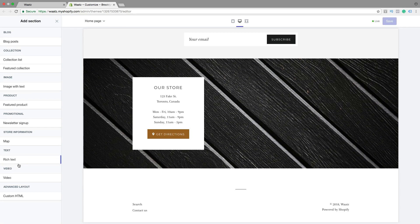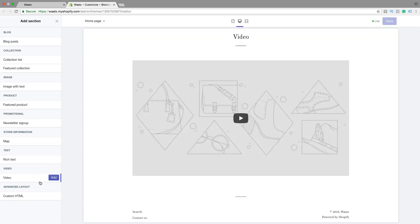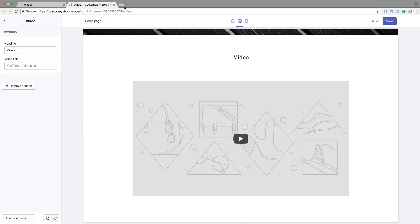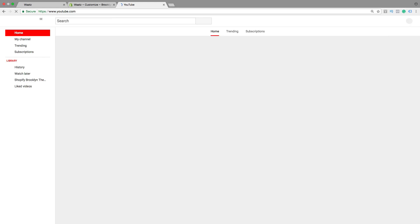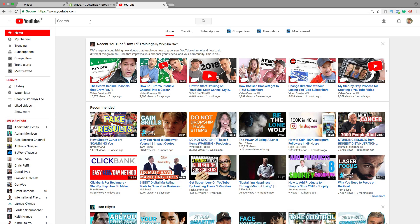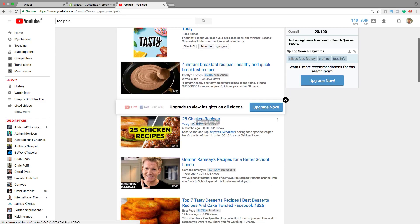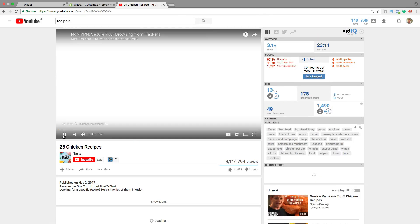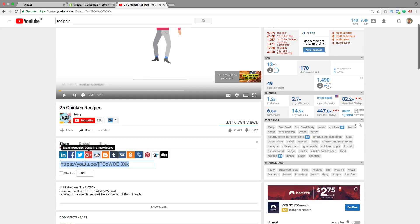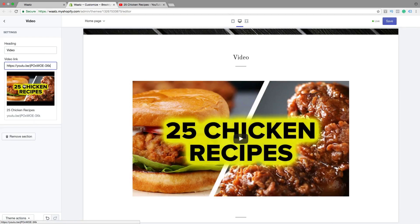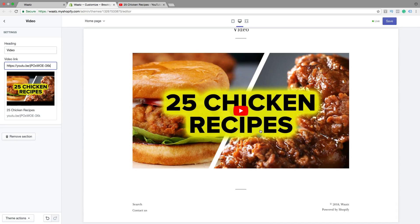Then we can add a section one more time. We also have rich text and video. So you can add a special video. Just change the heading and add a video link from YouTube or Vimeo. Let's go to YouTube, click on the video, pause the video, click on share, then copy the link. Go back and paste it right here. So you can have whatever video you want to have in your store. Then click on save.